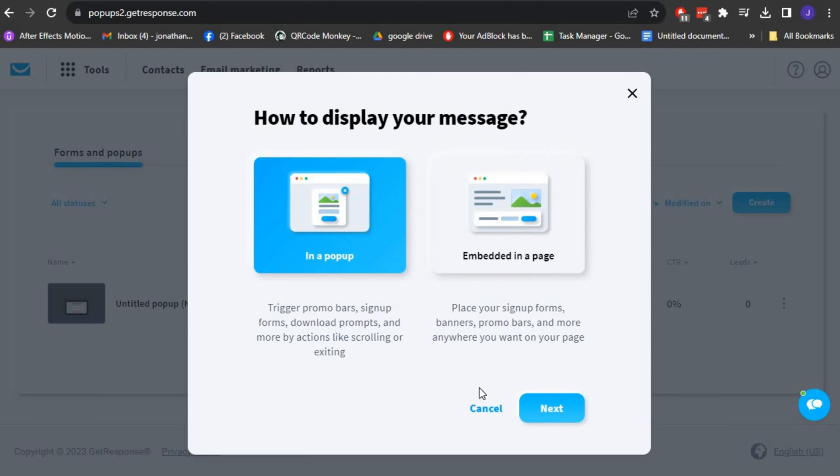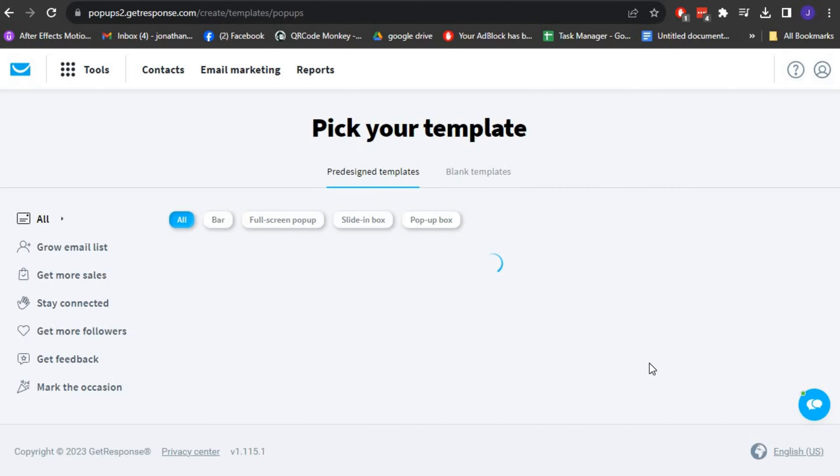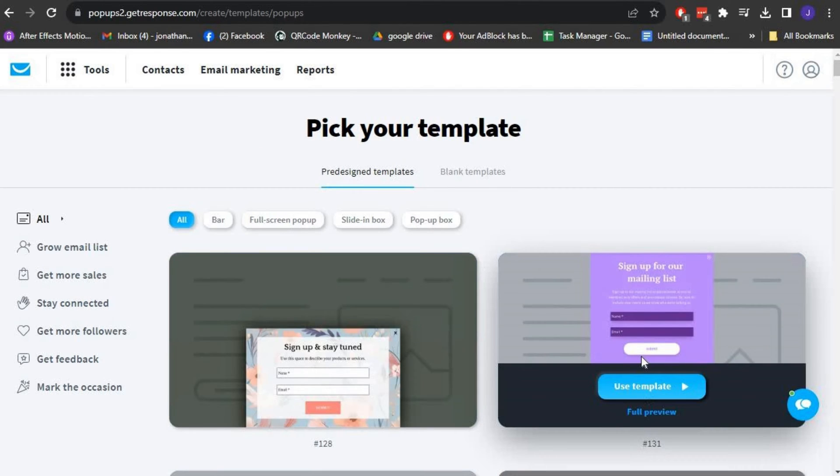For this tutorial, let's focus on creating a pop-up form. After selecting the pop-up form option, you will be redirected to the Form Builder.